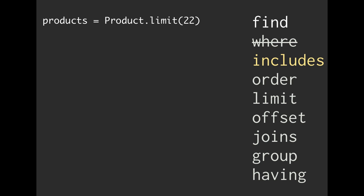Let's say we pull out some products from our database. We pull out 22 products, so no problem. So far, so good.